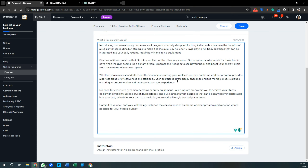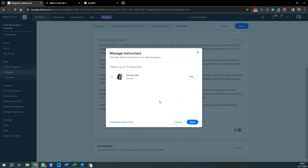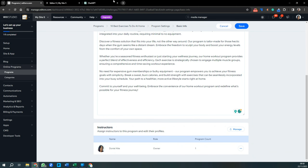You can assign yourself as the instructor, or anyone else you're putting on the website. Press Save. If you offer a group coaching session once a week connected to this program, it's good to specify who's instructing. Press Manage to improve your profile, change images, or add other people.